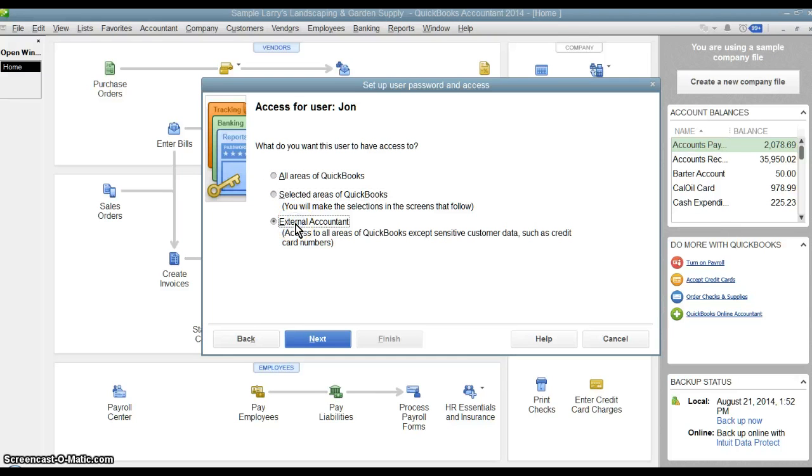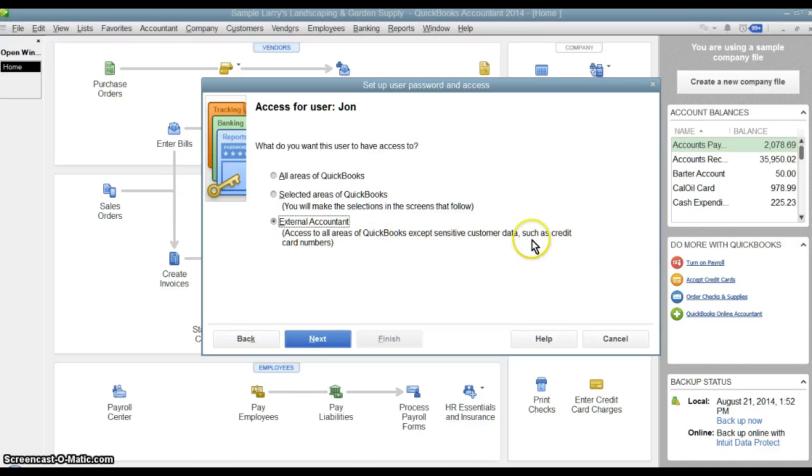We have the external accountant. So if you're creating a user in your QuickBooks file for your accountant to use, this way they have access to everything except sensitive customer data like credit card numbers.